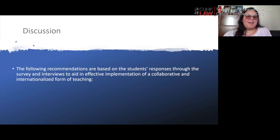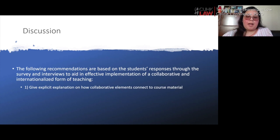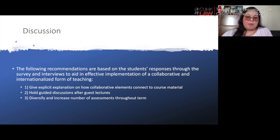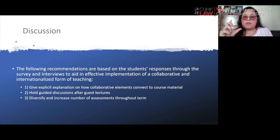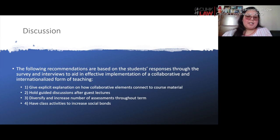From our findings we came up with five basic recommendations to aid effective implementation of a collaborative and internationalized form of teaching. First, give explicit explanation on how collaborative elements connect to course material, and hold guided discussions after guest lectures so students can reflect and understand connections to their work even if they don't see direct application to their research interests. Second, diversify and increase the number of assessments throughout the term — as with earlier presentations where students made their own video assignments — to help students begin building towards a main contribution to the discipline.